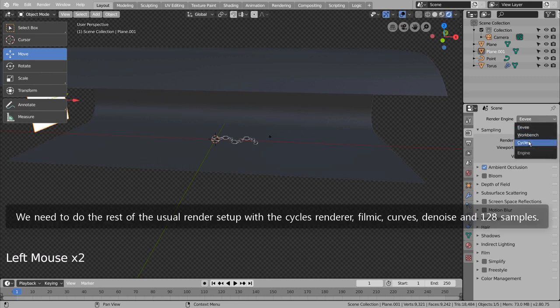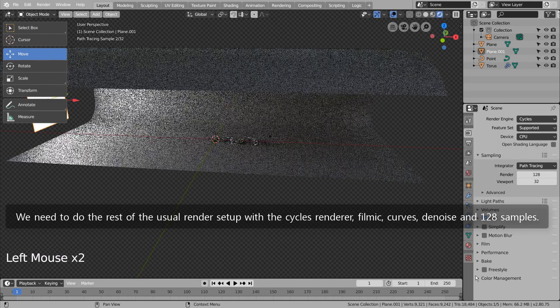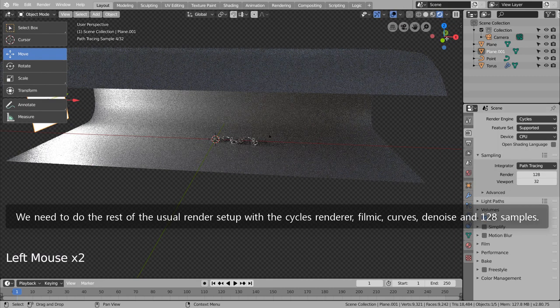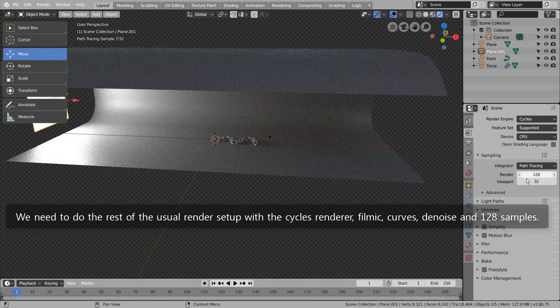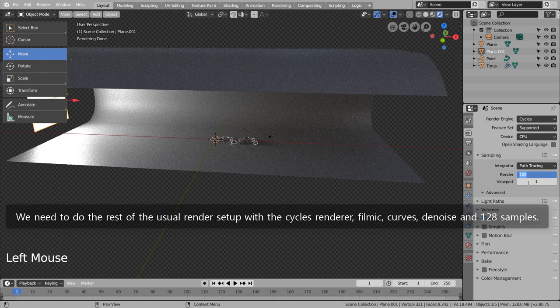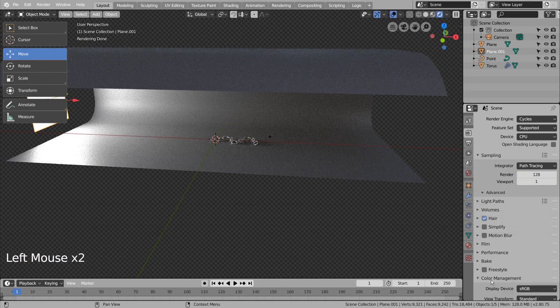We need to do the rest of the usual render setup with the Cycles renderer, Filmic, Curves, Denoise and 128 samples.